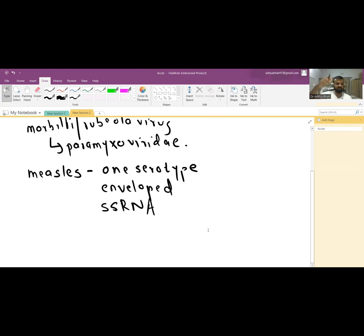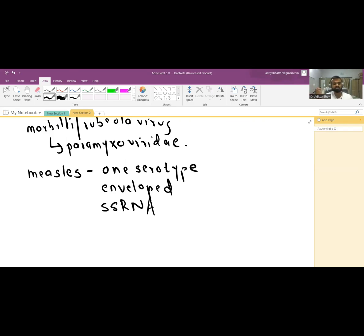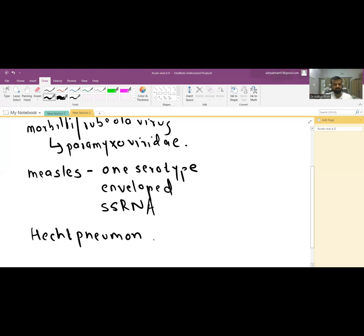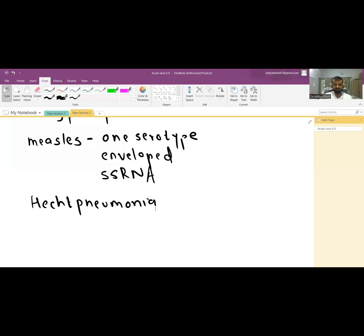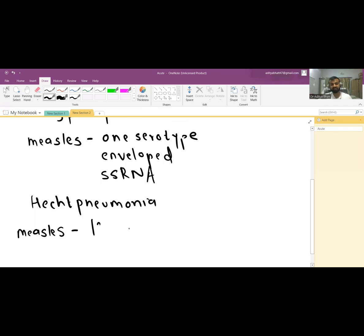The pathogenesis is that measles is an exanthematous disease that occurs in the tonsils, conjunctiva, and GI tract. It also causes a specific pneumonia called Hecht pneumonia, which is a giant cell pneumonia occurring specifically in patients of measles. The incubation period is 10 to 14 days.